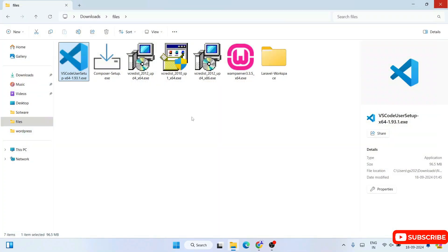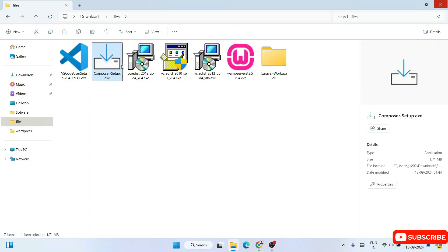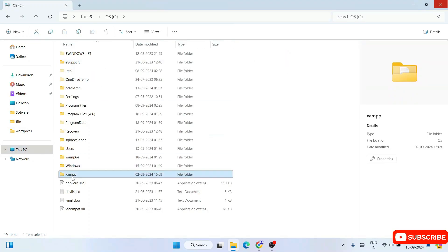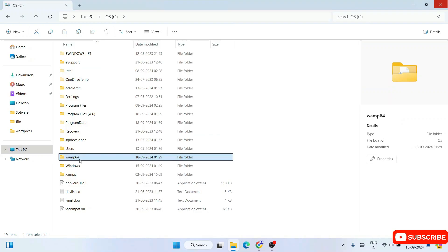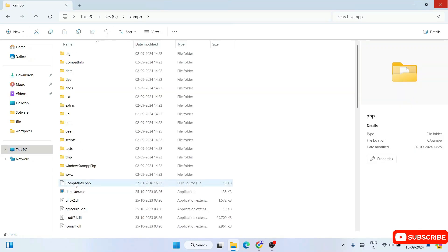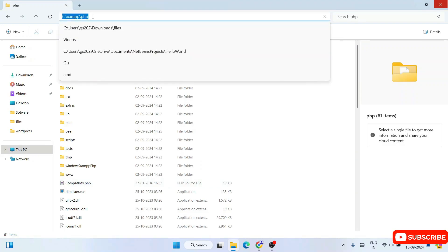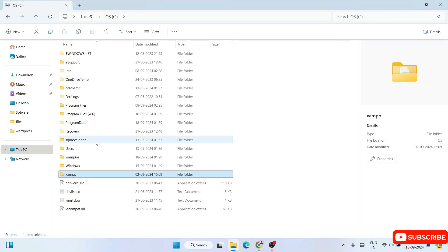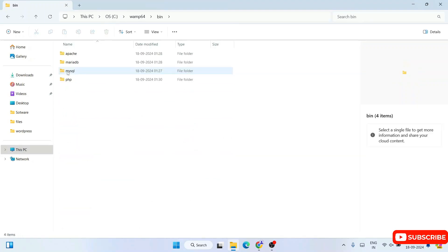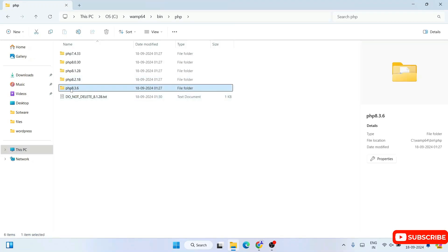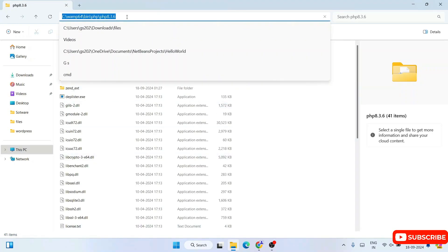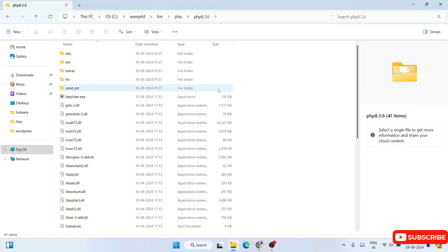Next you need to install Composer. Before installing Composer it is very important to have PHP installed first. If you go to the C drive, you'll see XAMPP and WAMPP are already installed. Go inside the XAMPP folder and you'll see a PHP folder — that path is what you need to point to during Composer setup. If using WAMPP, go inside the bin folder and select a PHP version.